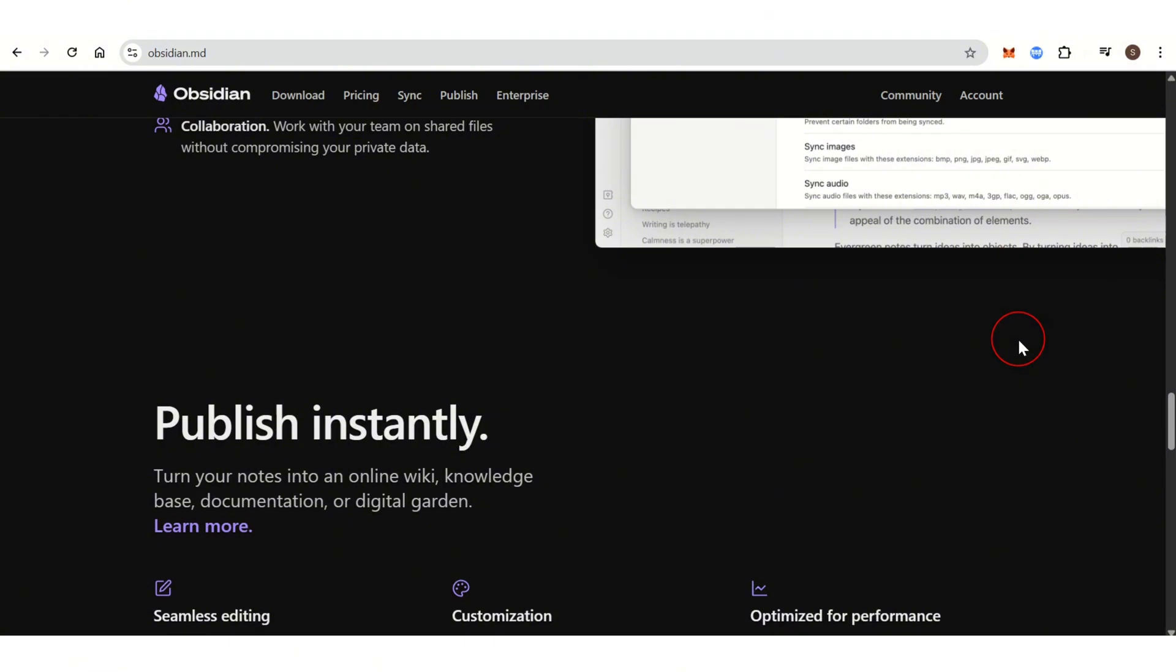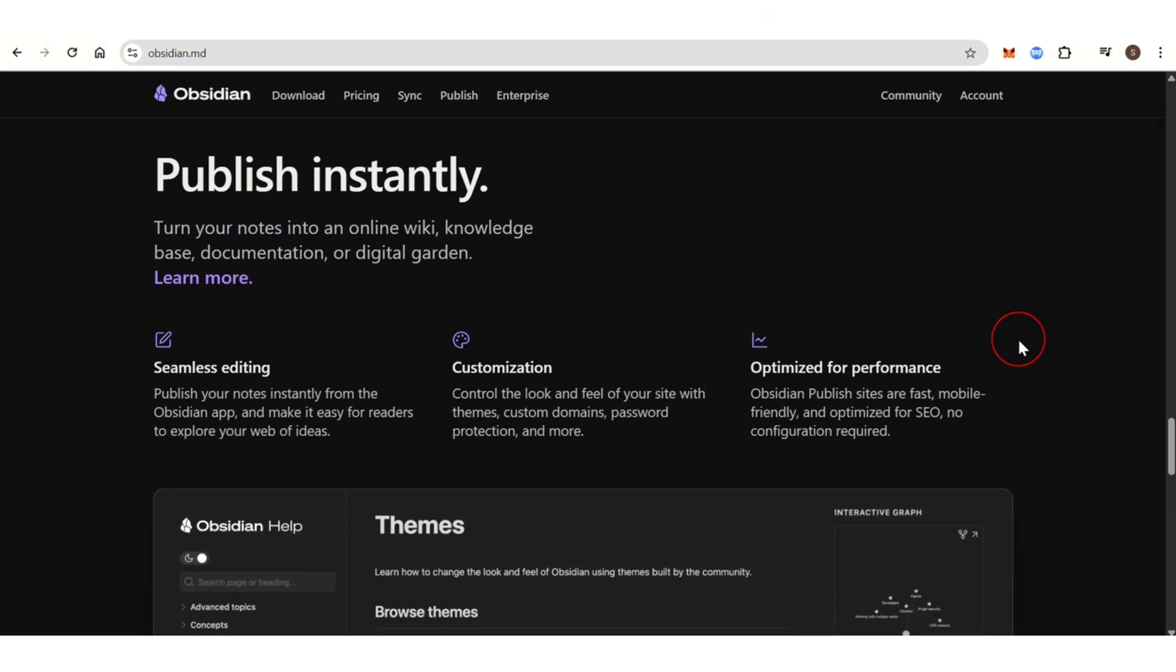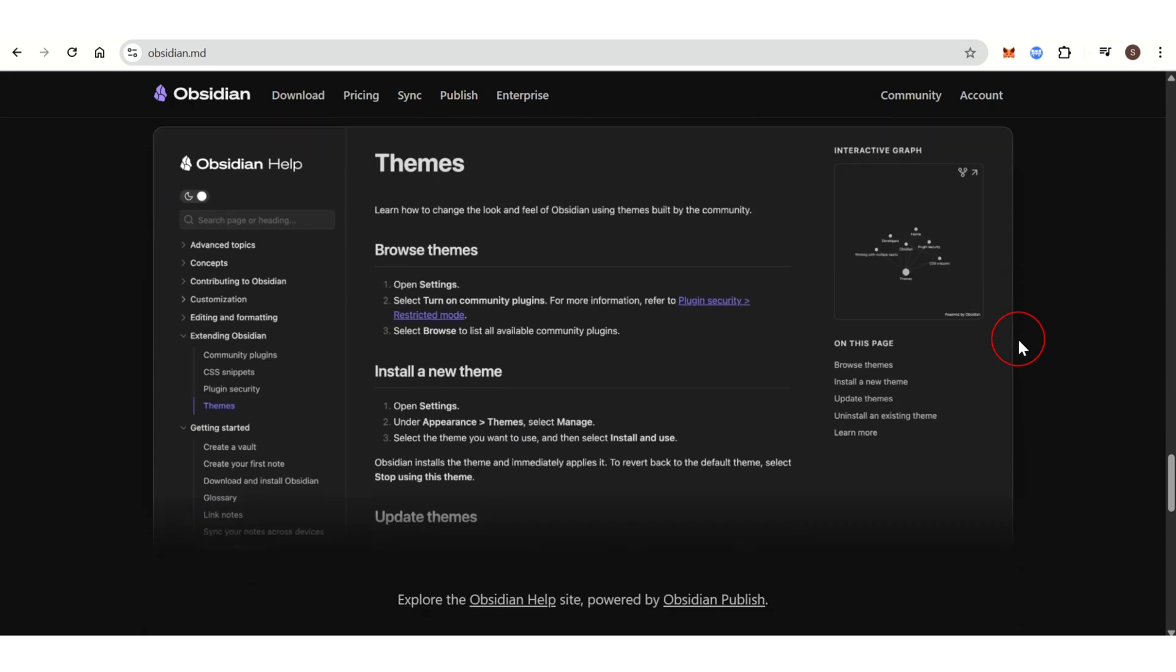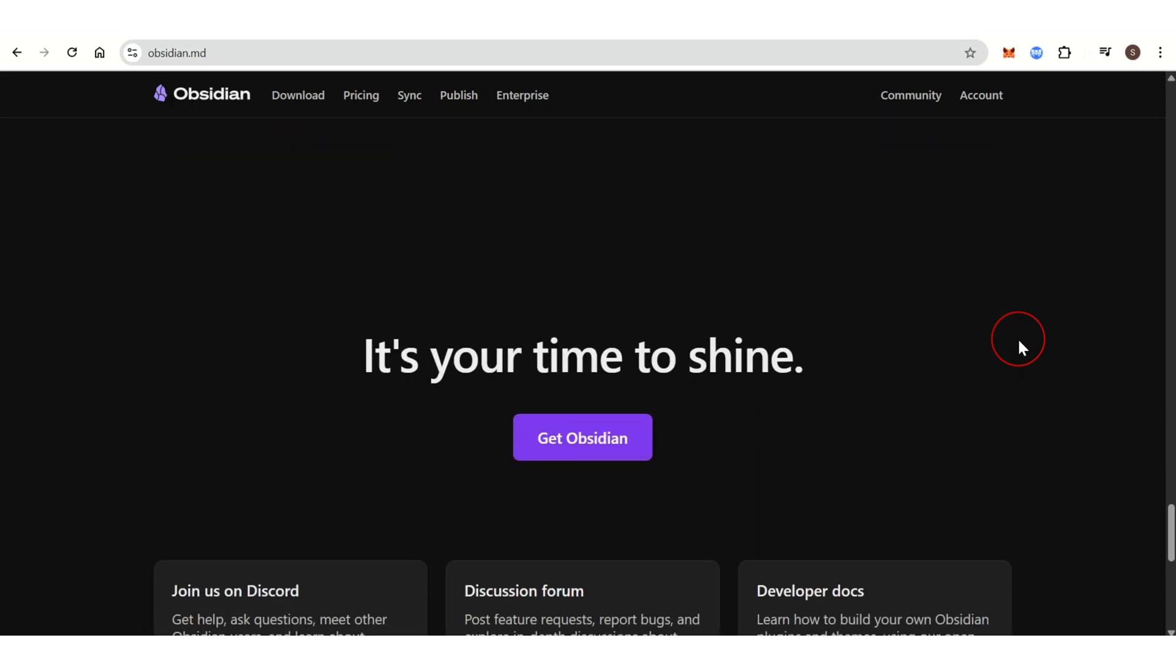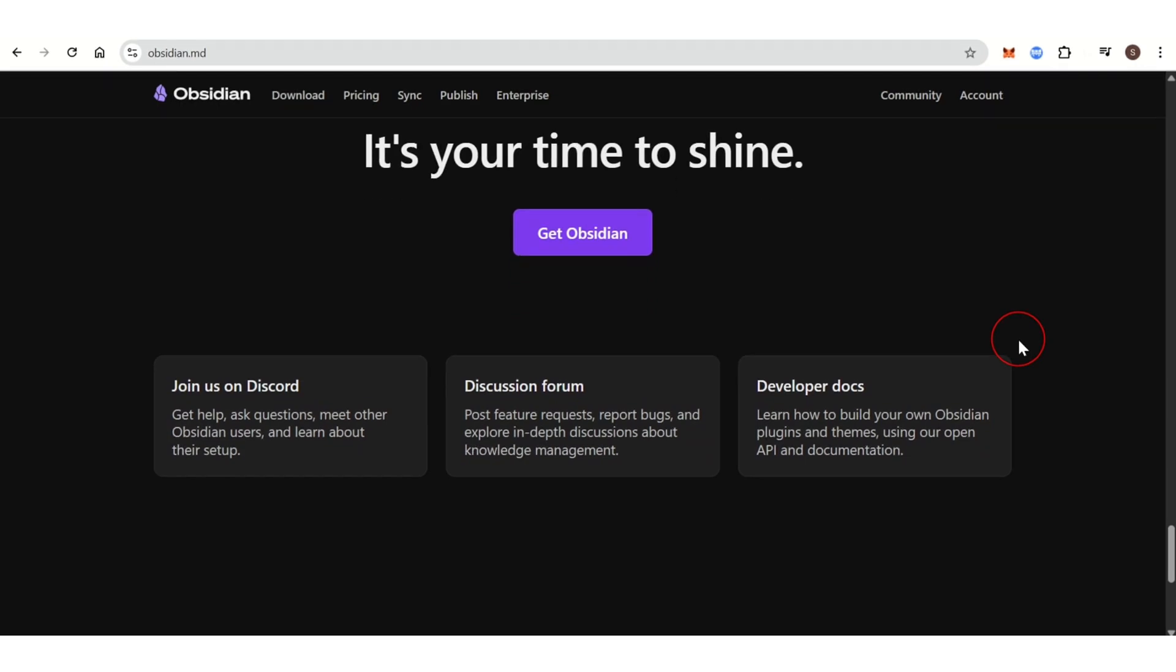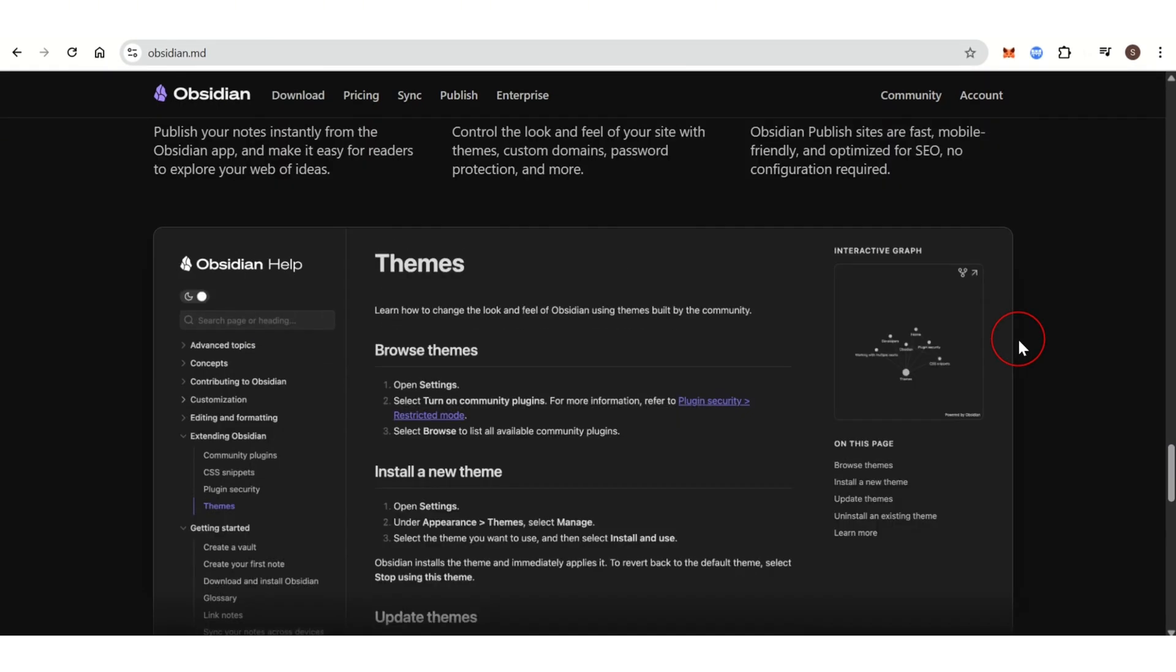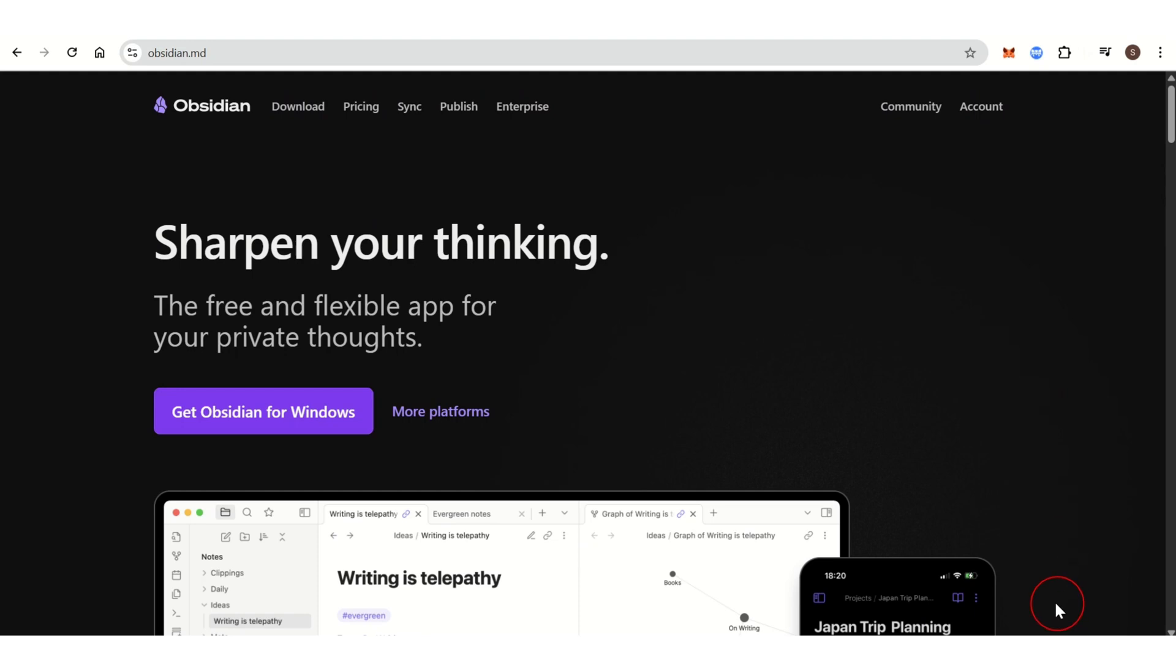Obsidian boasts a vast range of community plugins, allowing you to add features like task management, daily notes, calendar integrations, and more. The plugin ecosystem is robust and constantly growing.